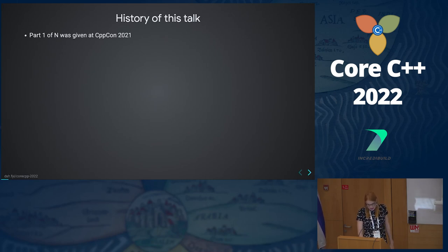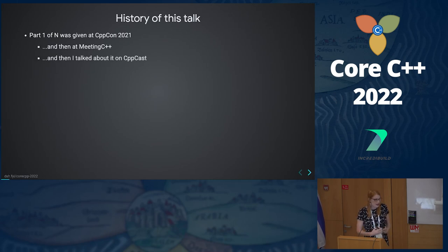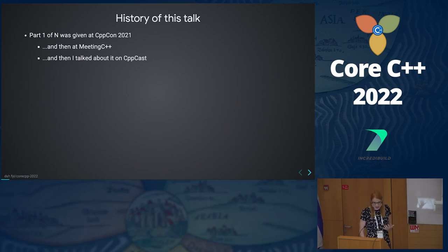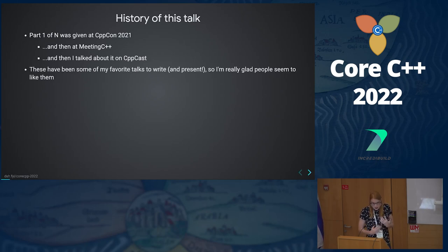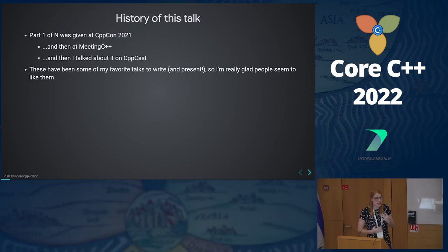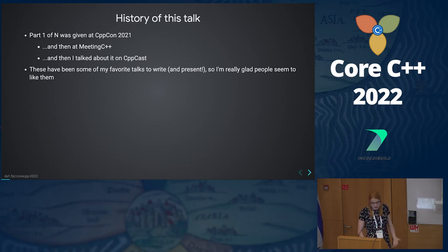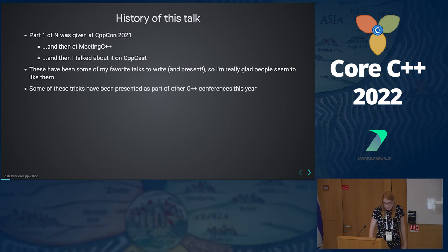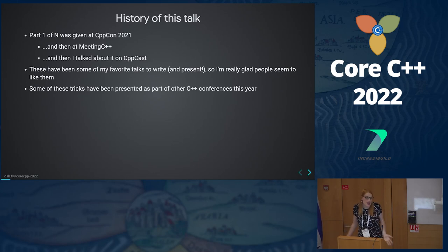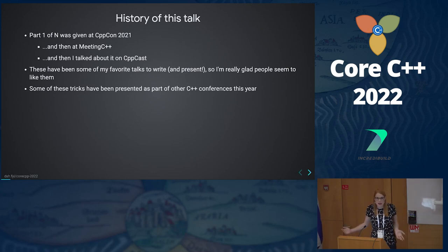I gave part one at CppCon 2021, then at Meeting C++, and then it was talked about on CppCast. I was really surprised that people were so excited about these things, but I'm super delighted. This is my favorite talk that I've ever written and given and I so enjoy geeking out over things. I feel like people are paying me to do a comedy routine about C++ and that's kind of amazing.